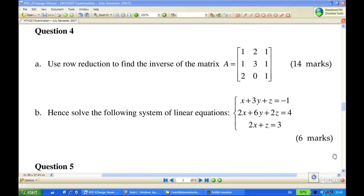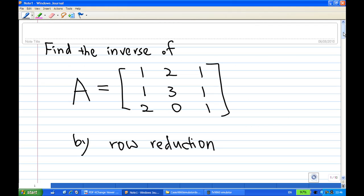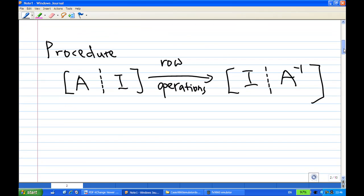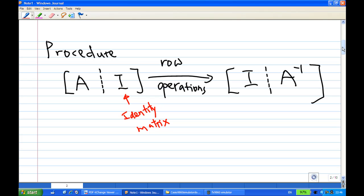Hi, for this recording, I'm going to show you how to use row reduction to find the inverse of the matrix 1, 2, 1, 1, 3, 1, 2, 0, 1. The procedure by row reduction is this: write down the augmented matrix with A and the identity matrix I of the same size, then proceed to do row operations until the left-hand side becomes identity, and then the right-hand side is A inverse. This is how we find A inverse if it is possible.